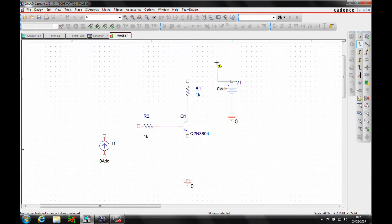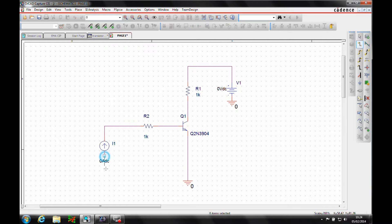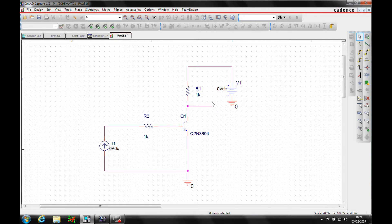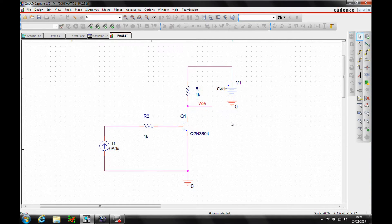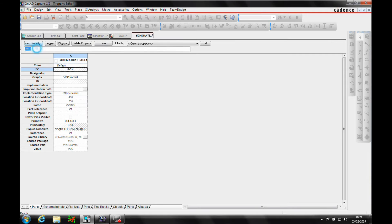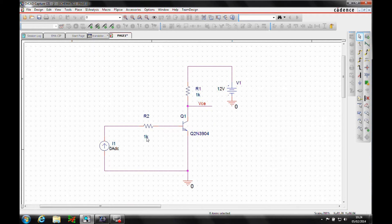Now we'll wire this up quickly — press W to wire. Once the basic circuit is drawn, I need to label the output, so we'll give it a net alias called VCE. I then need to adjust some values: the voltage source needs to be 12 volts, the resistors are a 100k resistor and a 1 ohm resistor. We can just click on the value to edit it. That's our basic circuit.